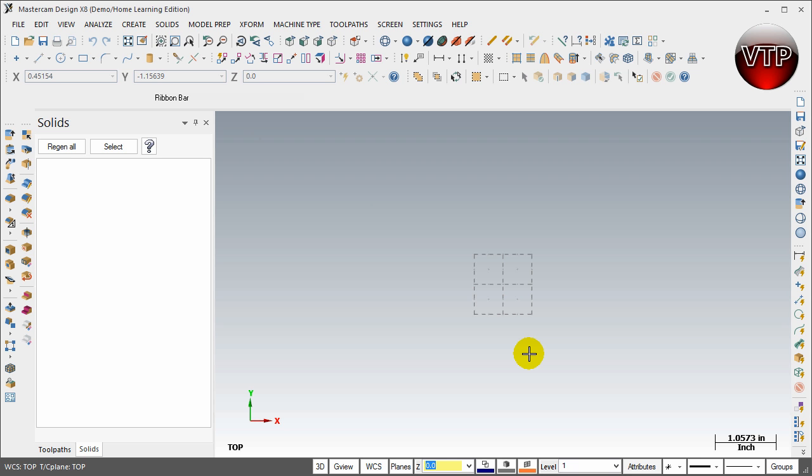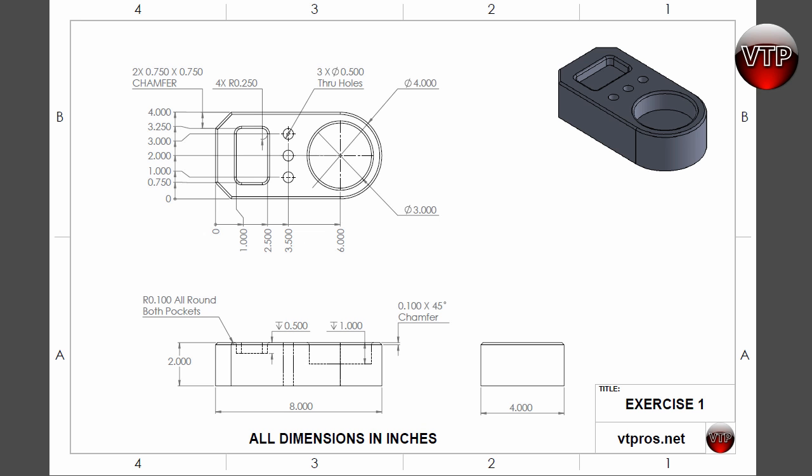If you're not familiar with PDF files, please go to Adobe Acrobat or Adobe.com and download their reader. Their reader is free to download online and you can open up all the drawings. If you open it up in the reader, it will look just like this. This is going to be your first exercise in Mastercam X8 solids.